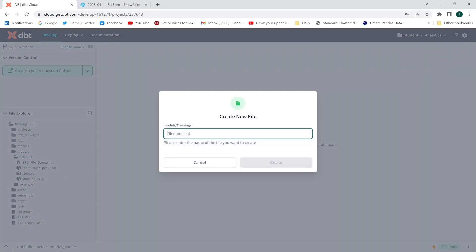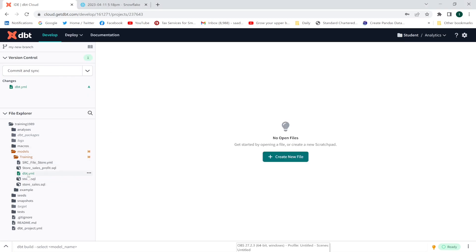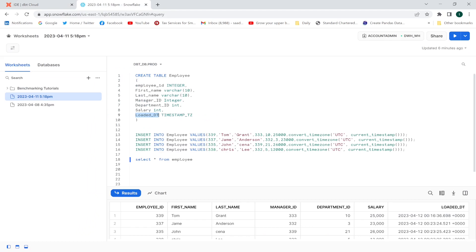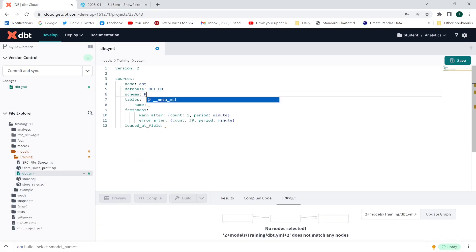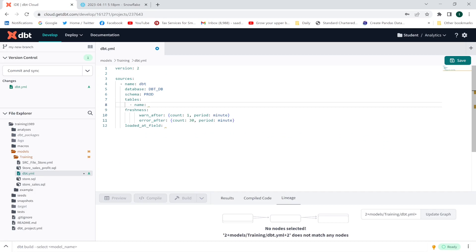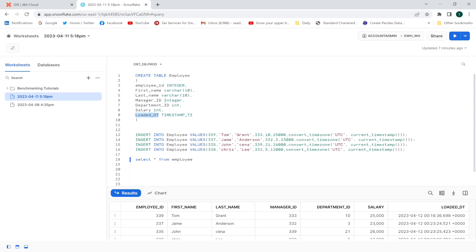In order to better understand the concept, I will create a YAML file — I'll name it dbt_sources. Let me copy the syntax and paste it in my file: version two, sources, name dbt_db. This employee table is located in my dbt_db database, schema is prod, and the table name is employee. Since we are checking freshness on this employee table I will mention the table name employee.